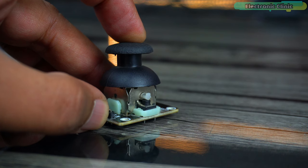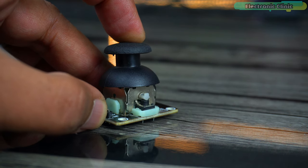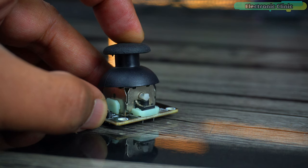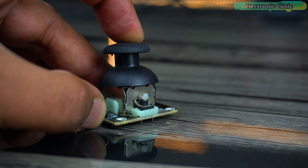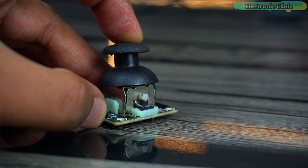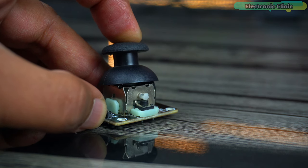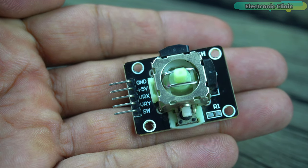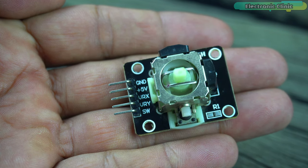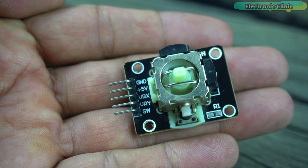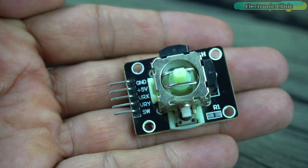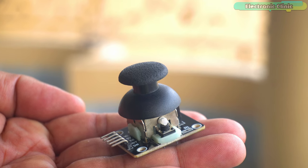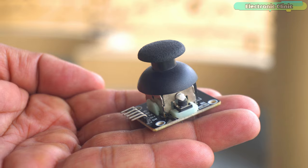When you press down on the joystick, it activates the button, providing a third dimension of control. This feature can be used for various purposes such as an on-off switch, a mode selector or even as a trigger in gaming applications. The module typically has 5 pins: ground, VCC, VRX and VRY for the X and Y-axis and SW for the built-in switch. So that's all about the 2-axis joystick module and now let's go ahead and start with our first example.